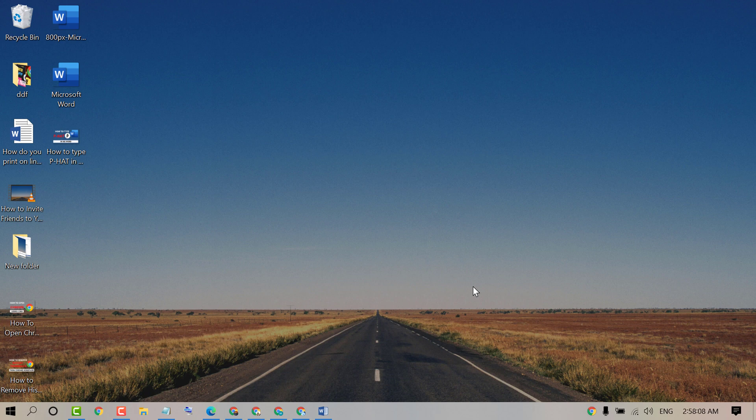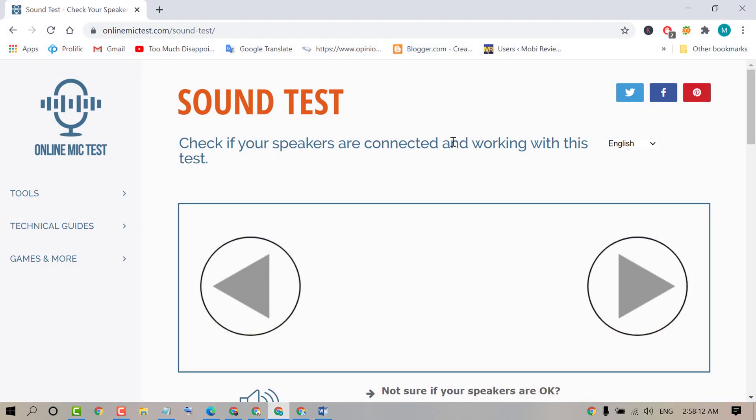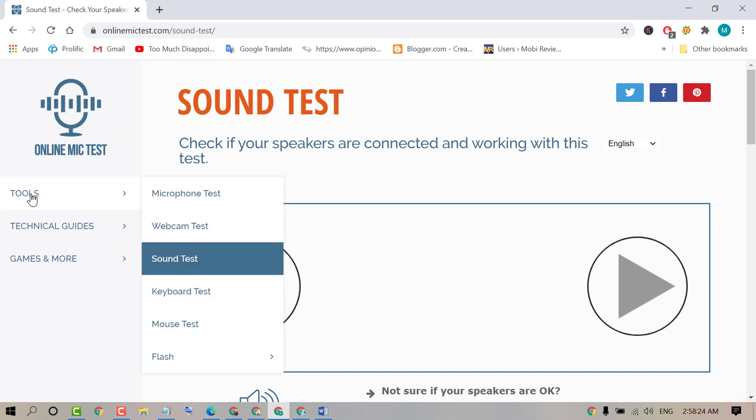First, open any web browser and search for this site: onlinemictest.com. After that, hover the cursor over Tools and select Sound Test.